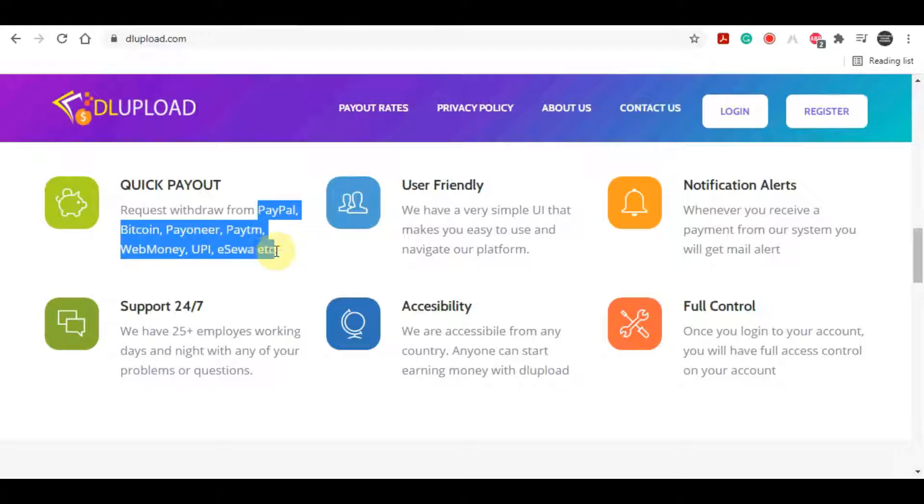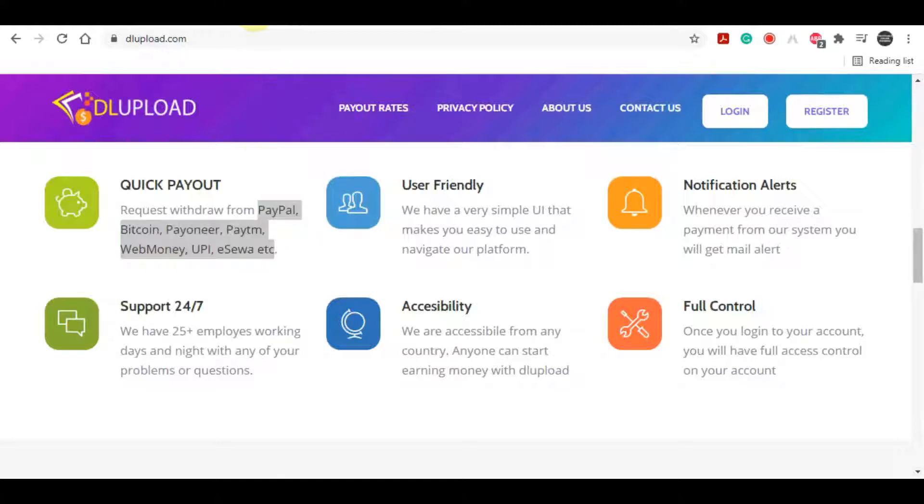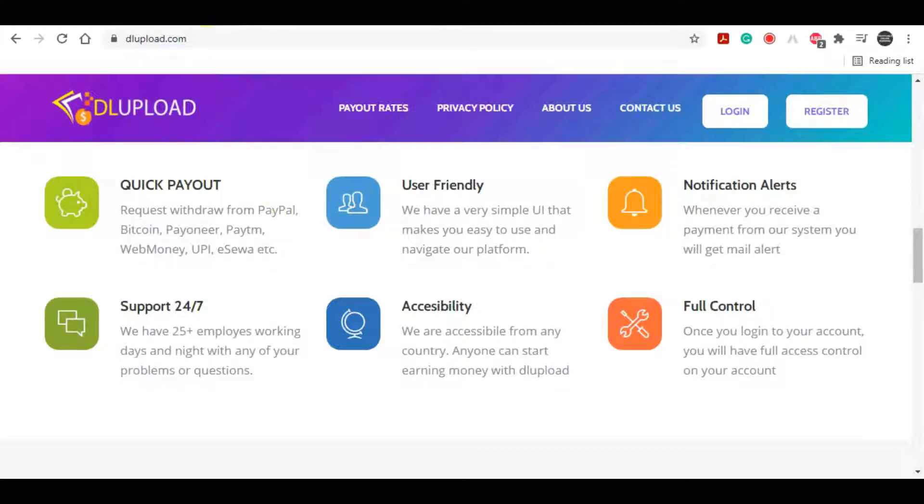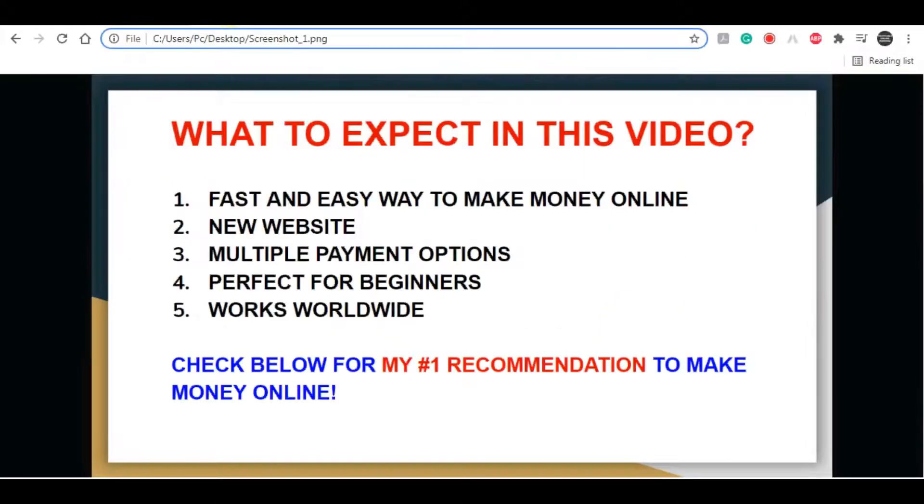It's really easy to make money with this website because you will not have to sell anything. It doesn't matter where you are coming from because there are people from all over the world, and it's completely free so you can do this even if you never made any money online.